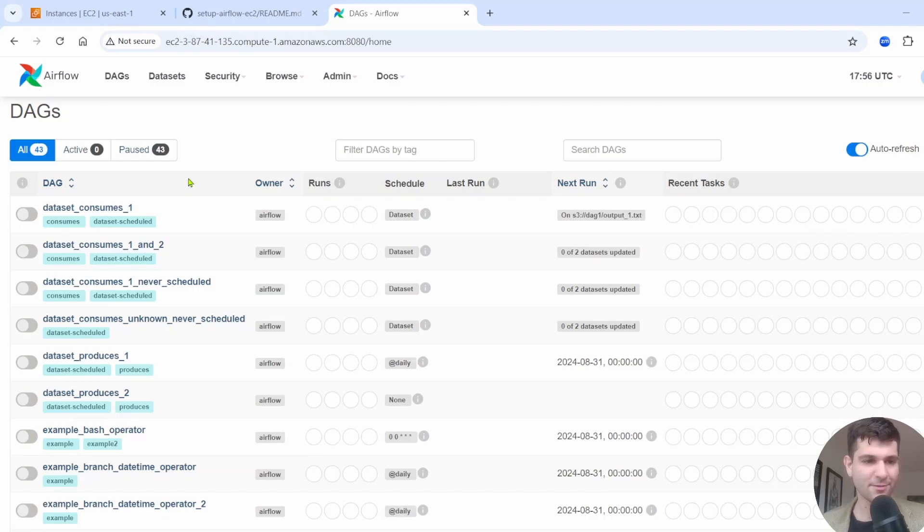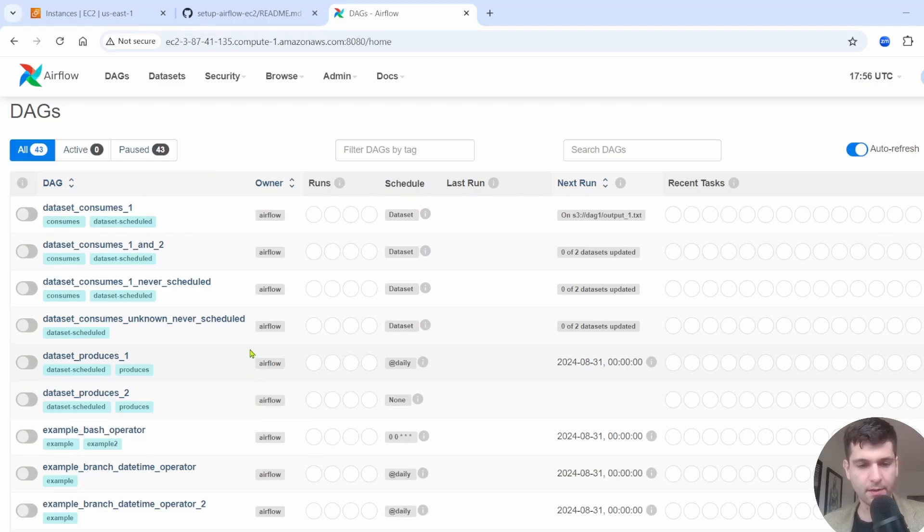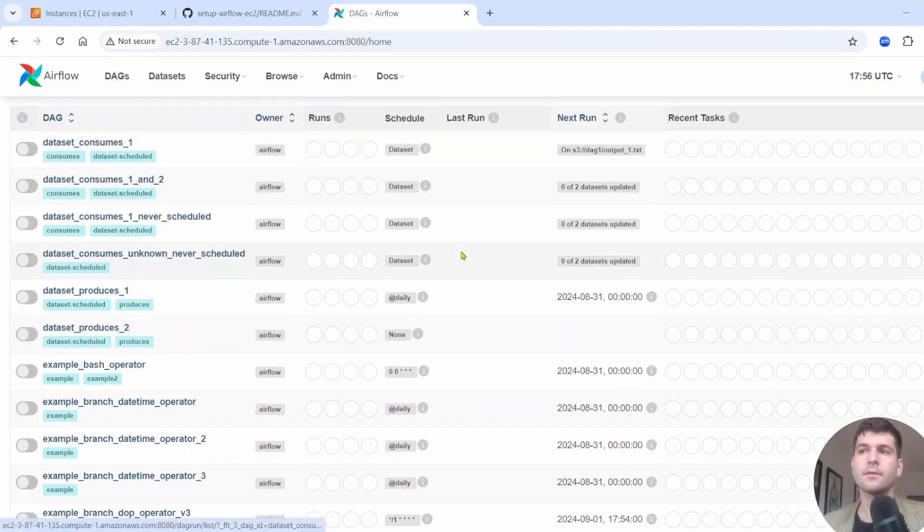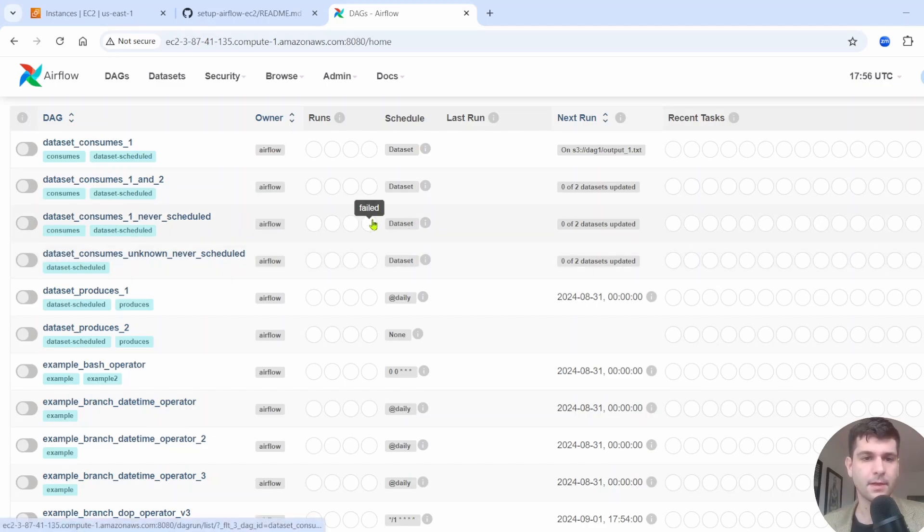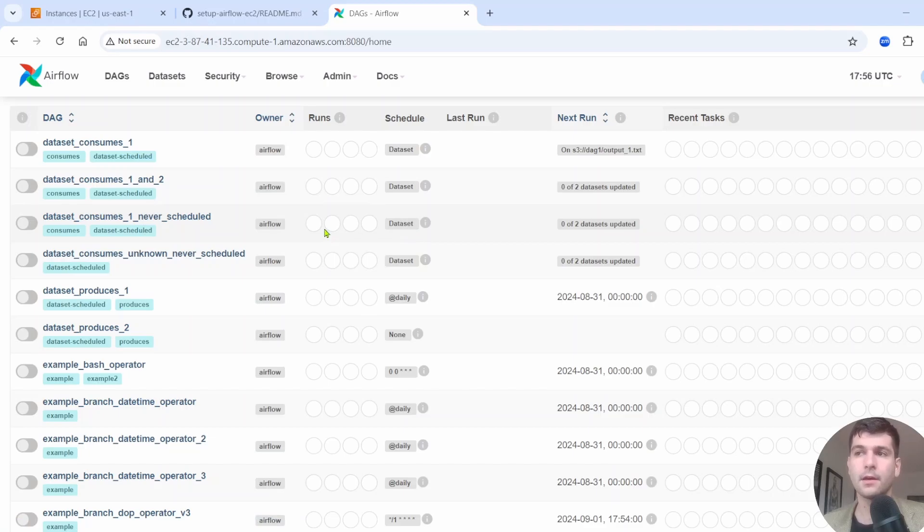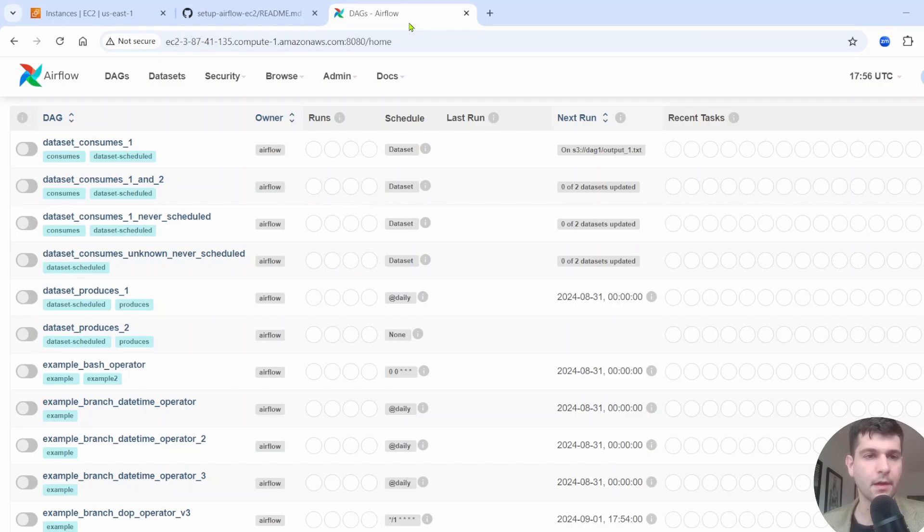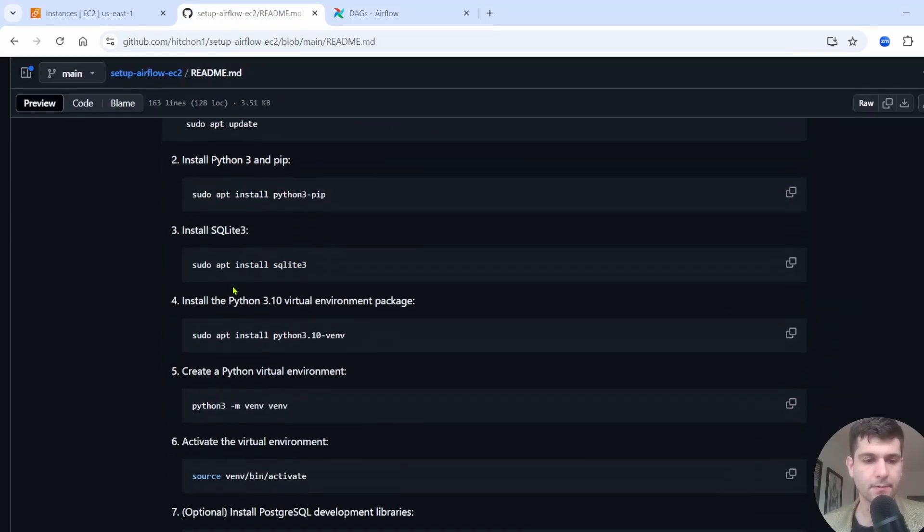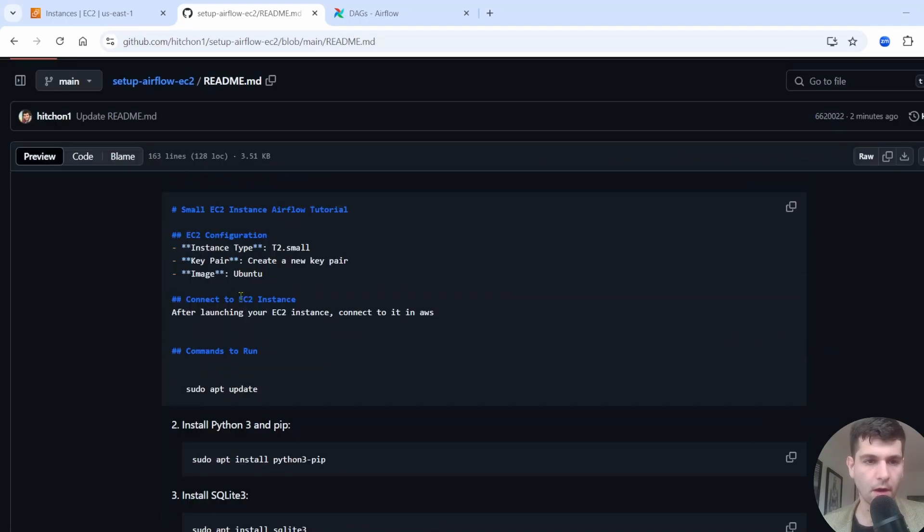Hello, today we're going to be creating Airflow on AWS EC2 instance, and we're even going to make a quick DAG. Quick shout out to this YouTube channel called Data with Mark. He has a really good video on this topic that definitely helped me out with this video. I'm going to be putting a link in the description. Definitely check out his video and his channel and make sure to subscribe to him. I have all the instructions right here on my GitHub, so there will be a link to that as well and you can follow along.